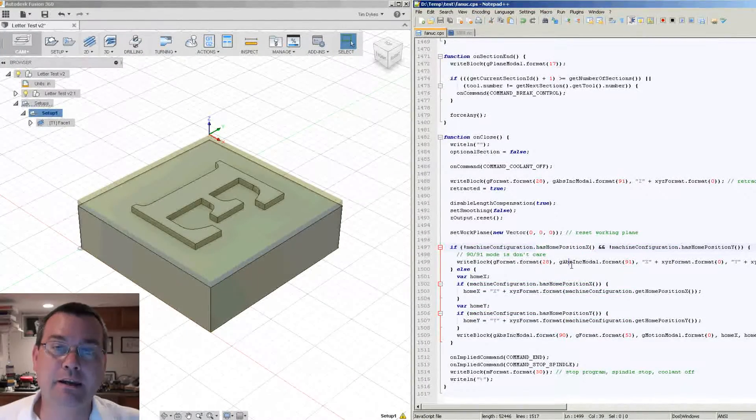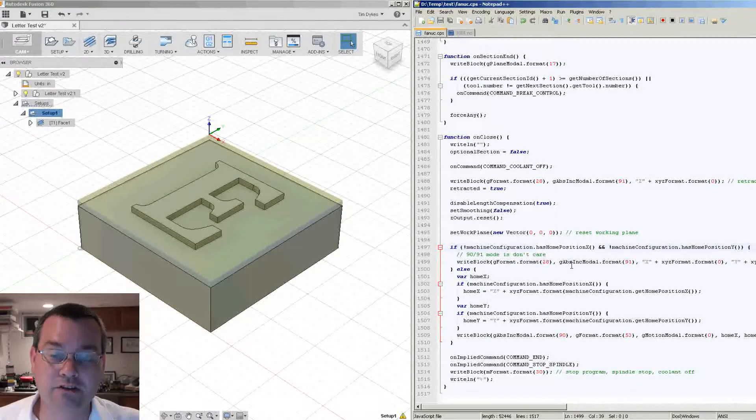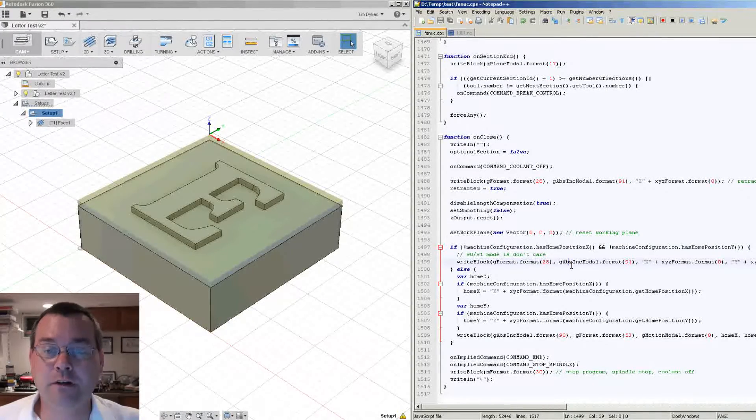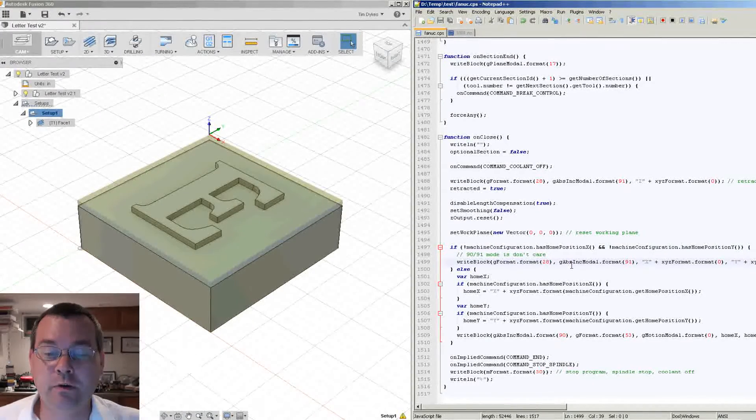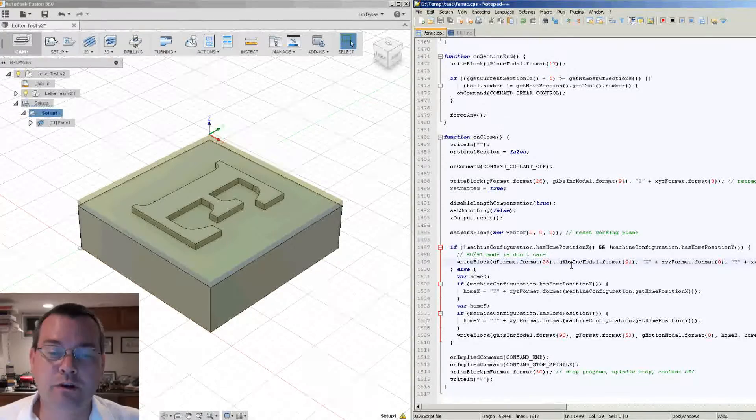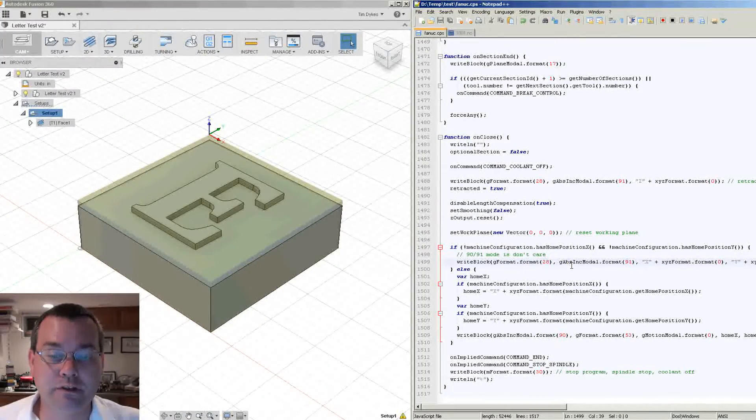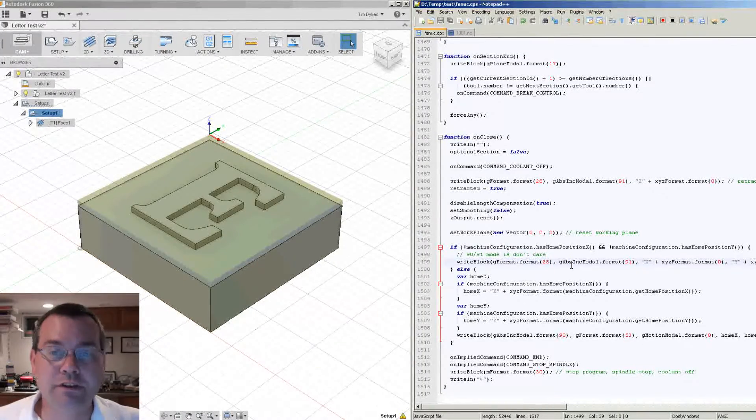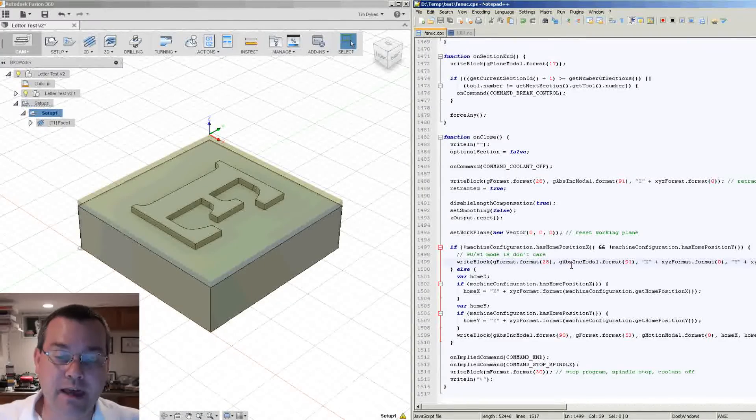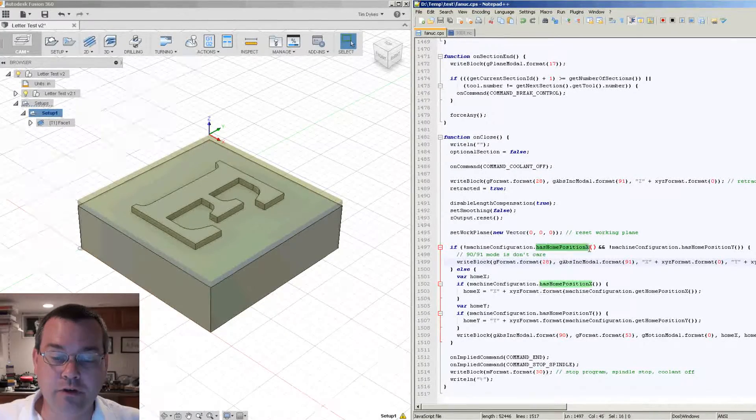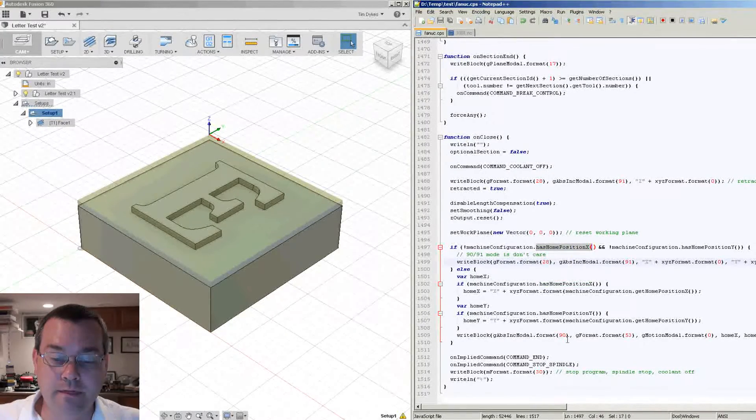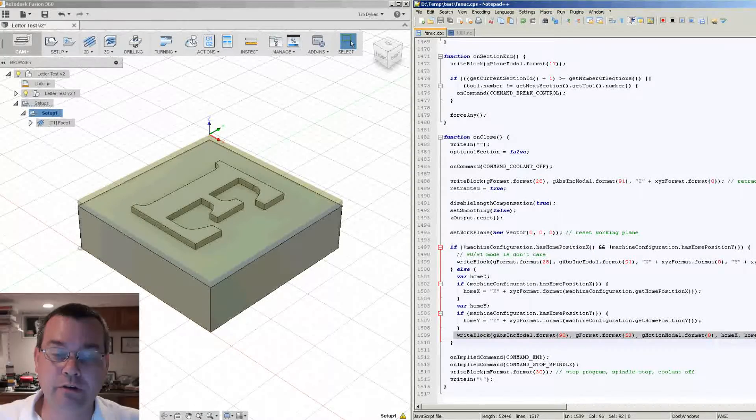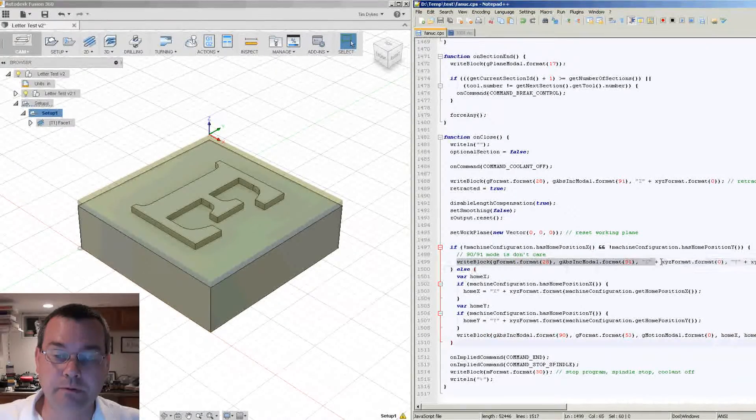Well it's actually pretty simple to set these machine configuration values of home position X and home position Y. Like I said, in HSM Express and HSM Works you have the machine configuration window where you actually set these values. It's not present in Fusion 360. So let's look at the different ways that we can set these values so then this chunk of code will get executed rather than this chunk of code.